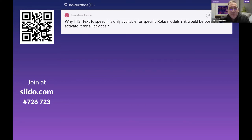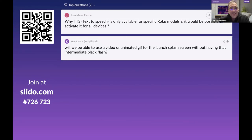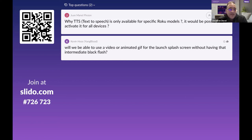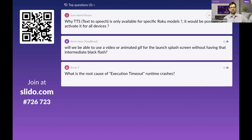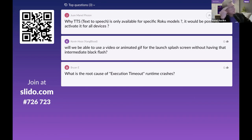Question: why is text-to-speech only available for specific Roku models — would it be possible to activate it for all devices? It likely comes down to hardware capabilities. The size of the text-to-speech engine library itself may also limit which platforms it can run on.